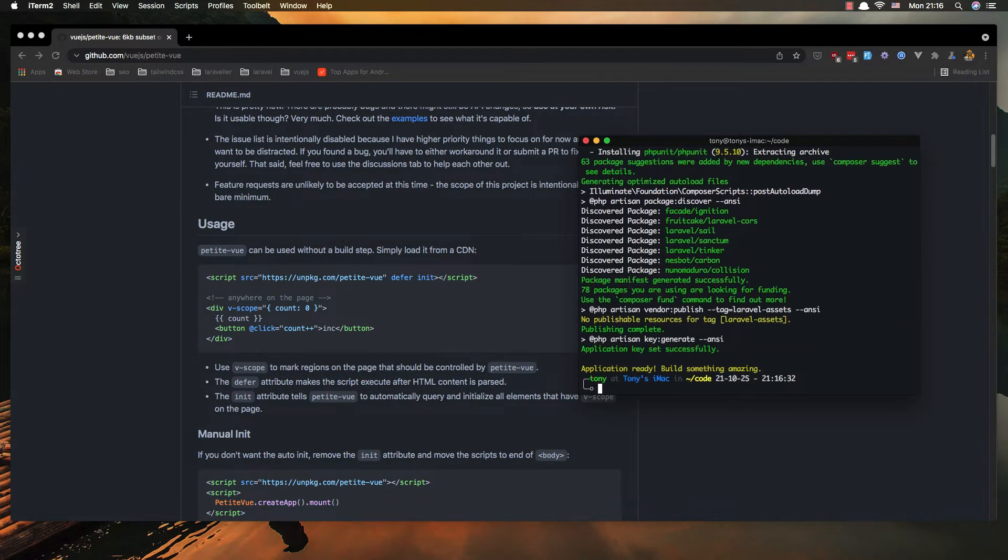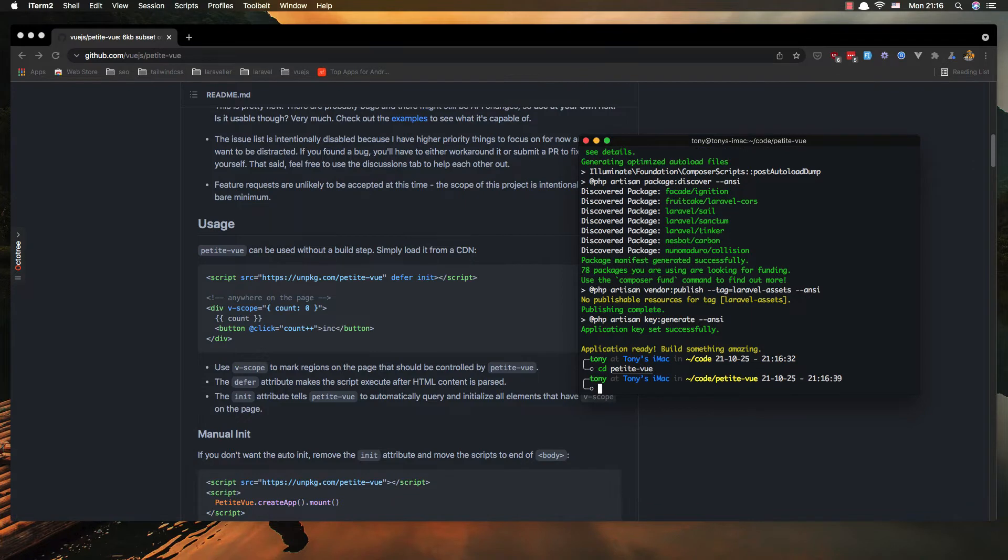Okay everything ready, cd petiteview and I'm going to open it with VSCode.